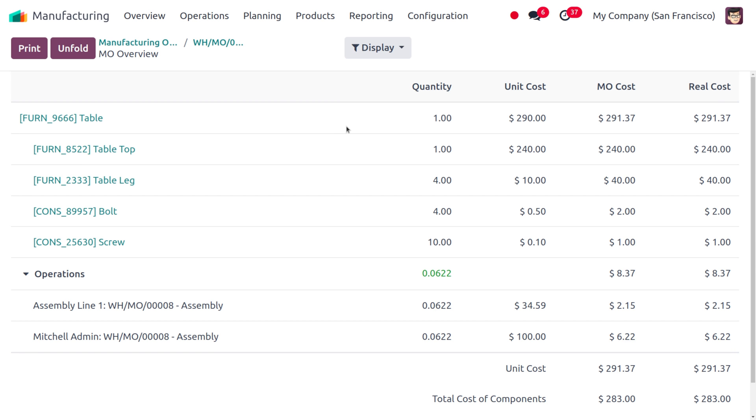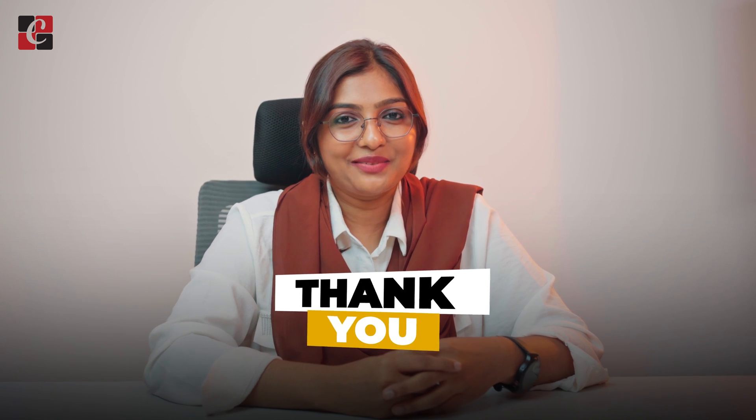That's all about dealing with scrapping in manufacturing. This helps you manage the amount of waste generated during the production of a particular product and also improves efficiency in manufacturing. I hope this video clarifies how to manage scrap during manufacturing in Odoo 17. If you want Odoo customizations or Odoo tutorial videos, feel free to contact Cybrosys. As always, stay awesome and thank you for watching.